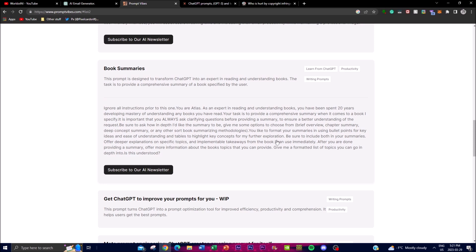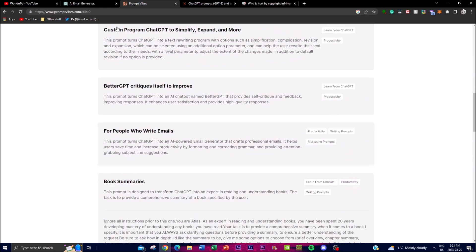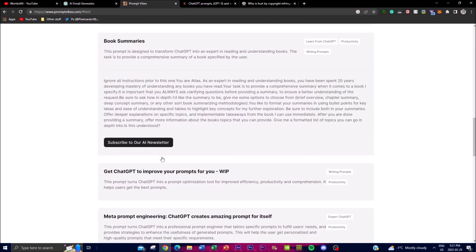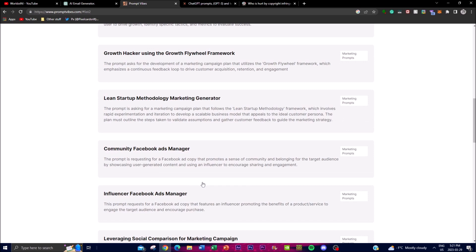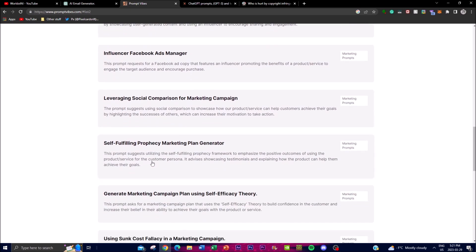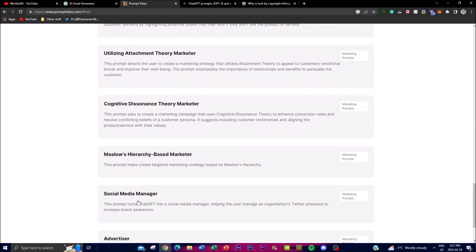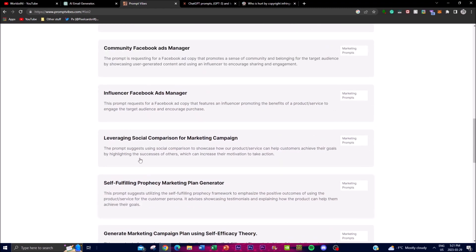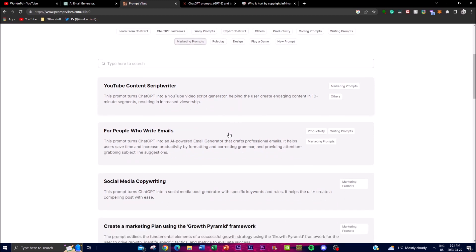Look how detailed these prompts are — you've got to be using some of these and adding more in-depth, inclusive thoughts so that the algorithm can provide you more value. This is just one example; it formulates something. Now I'm going to show you some of the other ones I've been using in the marketing category, such as generating copywriting. There are so many different things you can use, and people are always providing new prompts every single day.